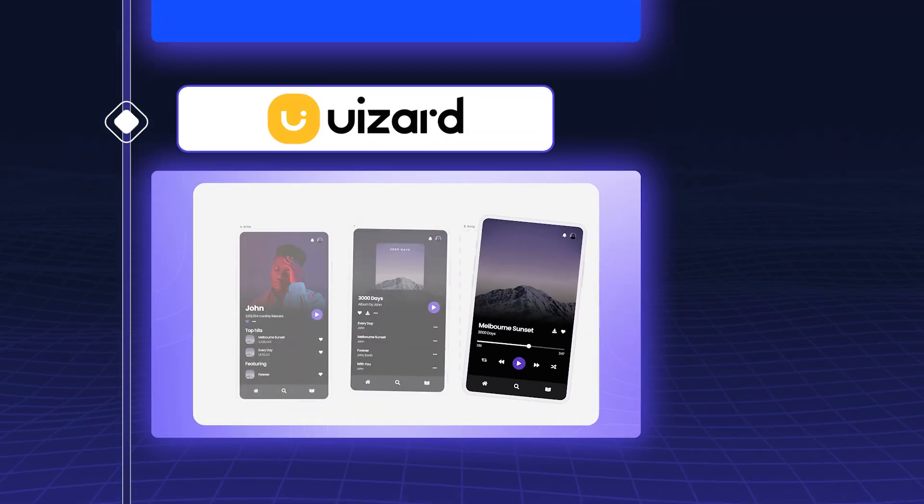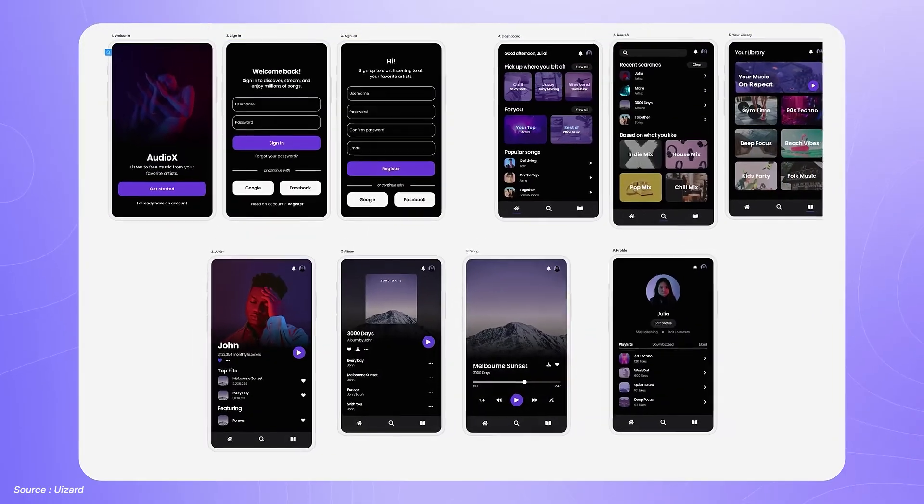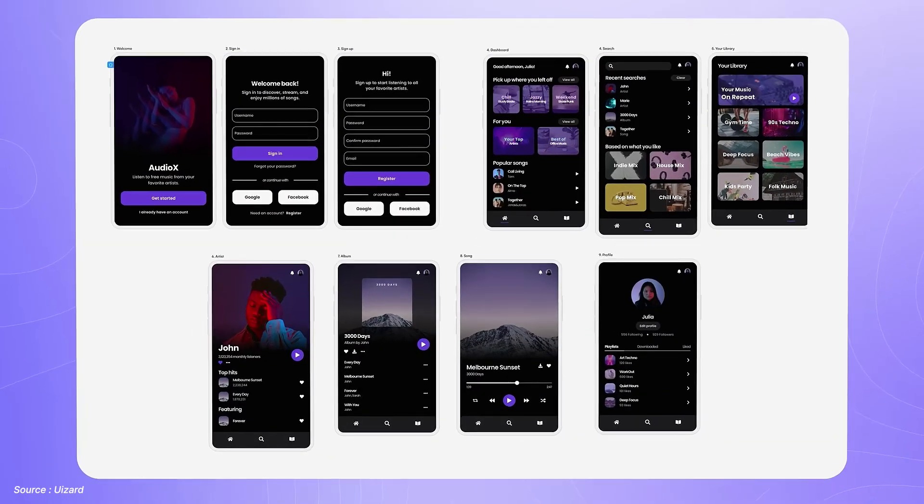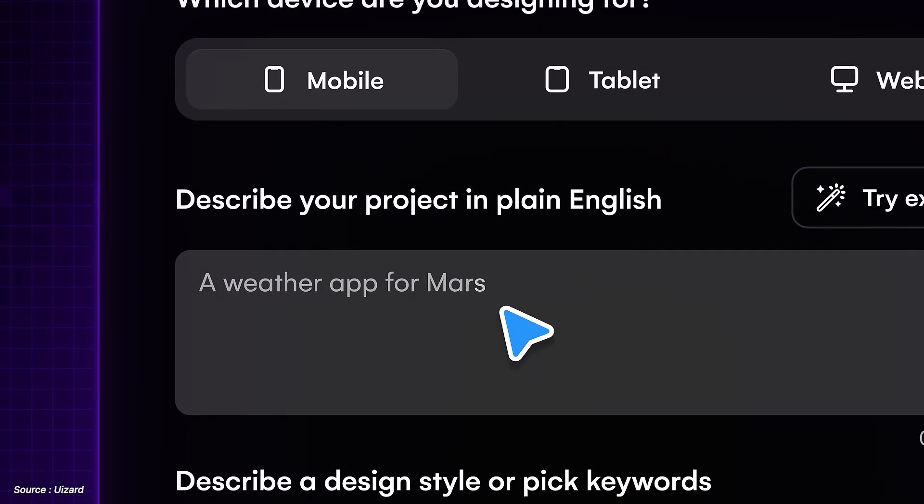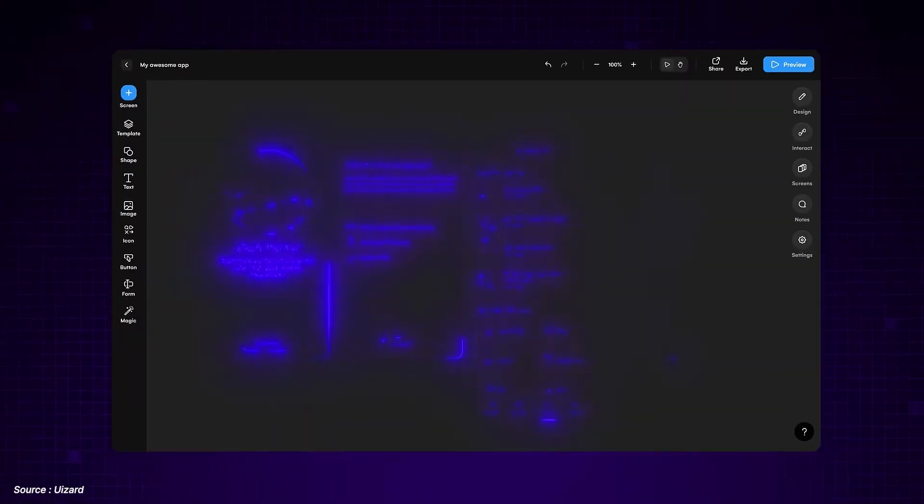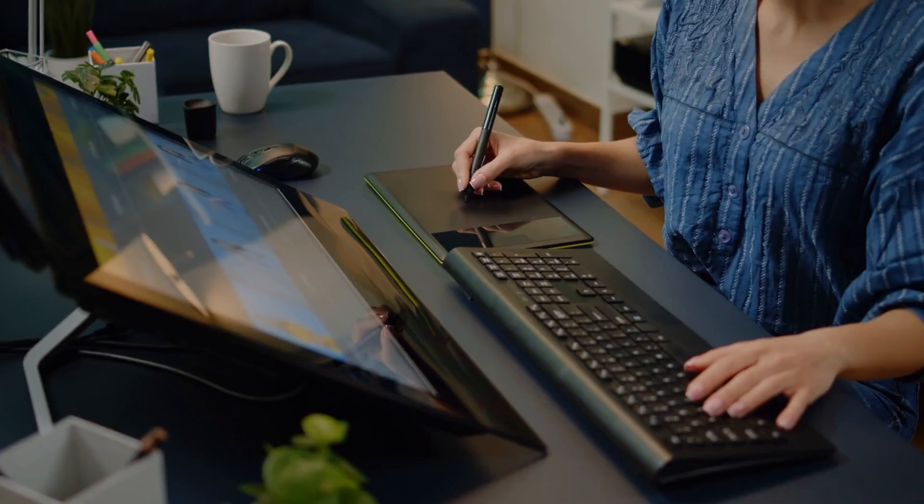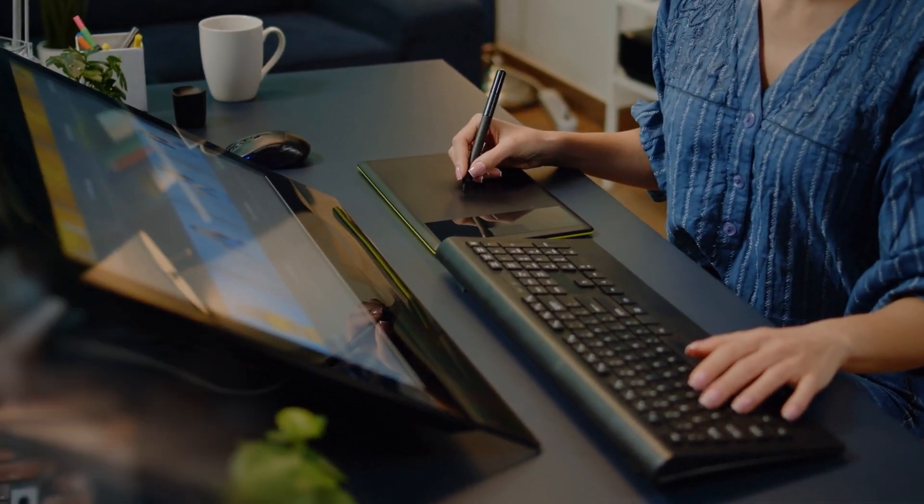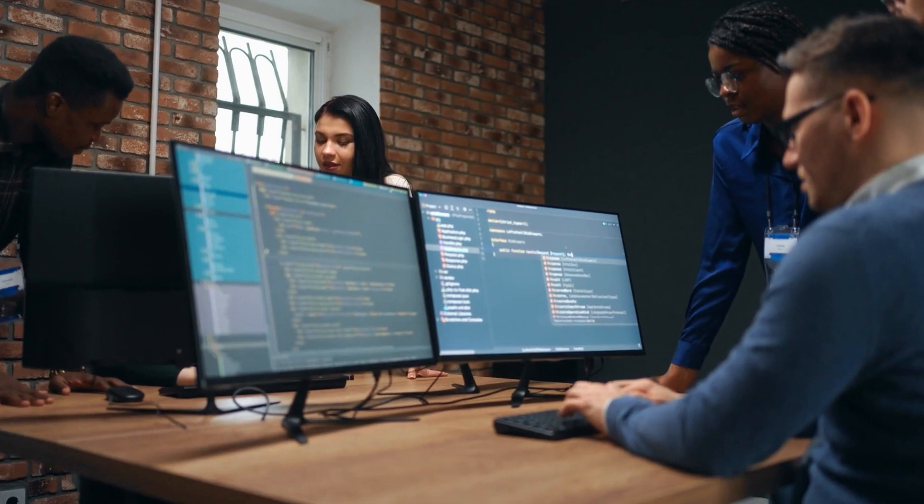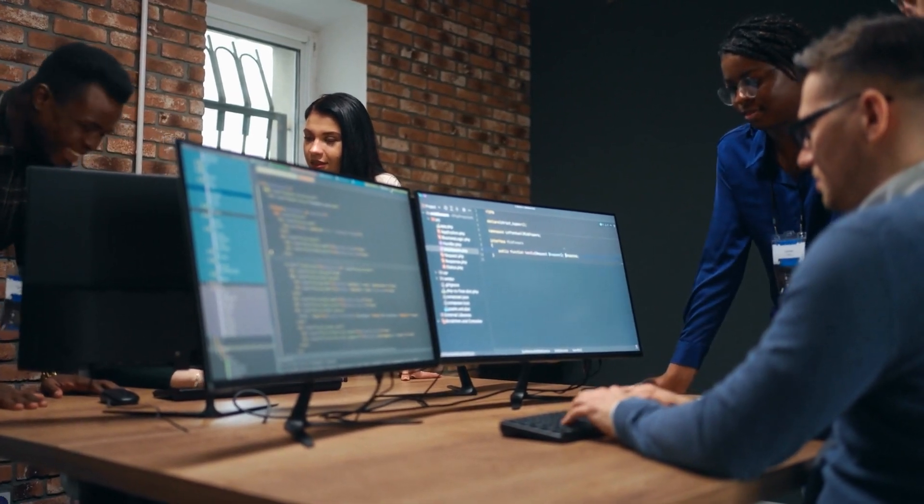UiZard is a UI design platform powered by AI. It allows you to create prototypes and mock-ups quickly, even if you don't have a background in design. For Salesforce business analysts, UiZard is excellent for turning ideas into tangible designs that can be shared with development teams.